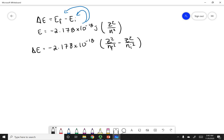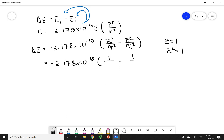Now all I have to do is plug in numbers. I have my constant out in front. In this case we have a hydrogen atom, so Z equals 1, and Z squared equals 1. I'm going to put 1 for Z squared. I started at N equals 6, so I put 6 squared. My electron ended up at N equals 2, so I put 2 squared for my final N state. Calculating this out, I get negative 4.84 times 10 to the negative 19th joules.